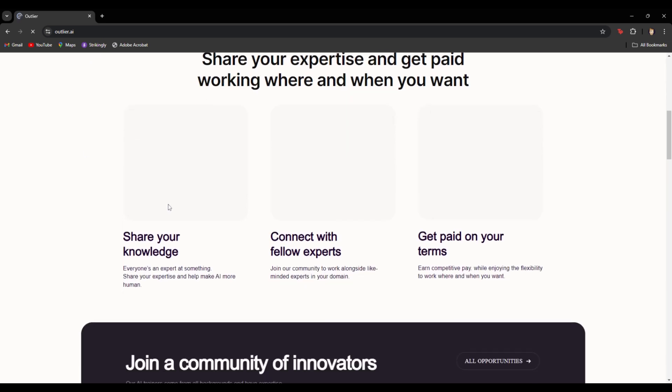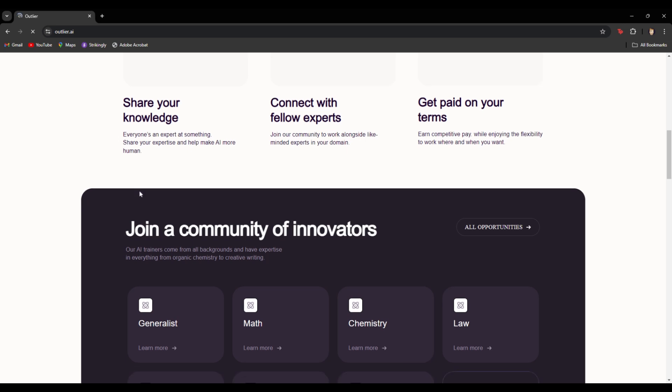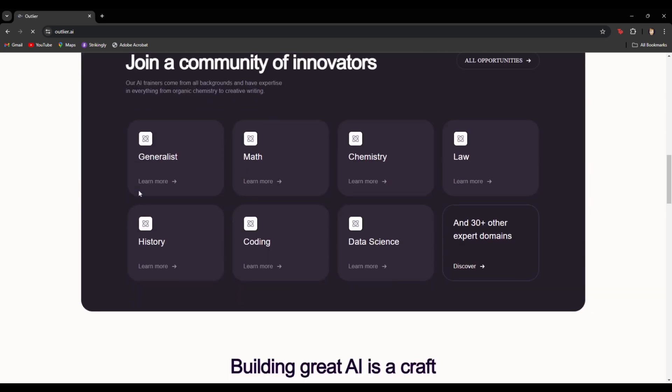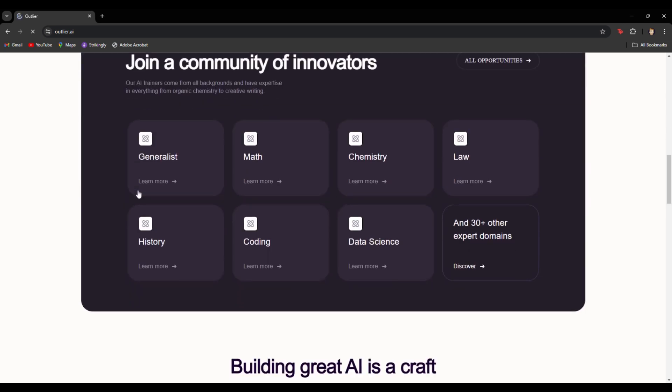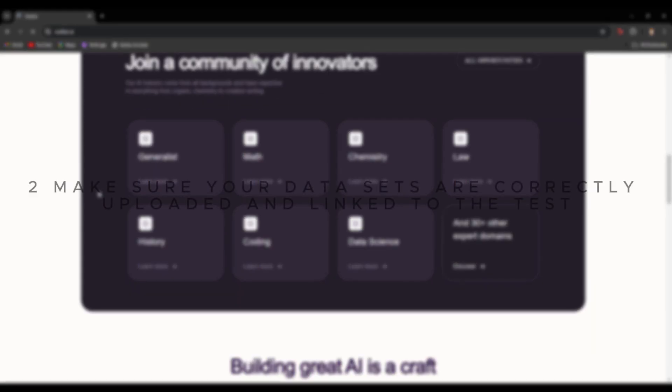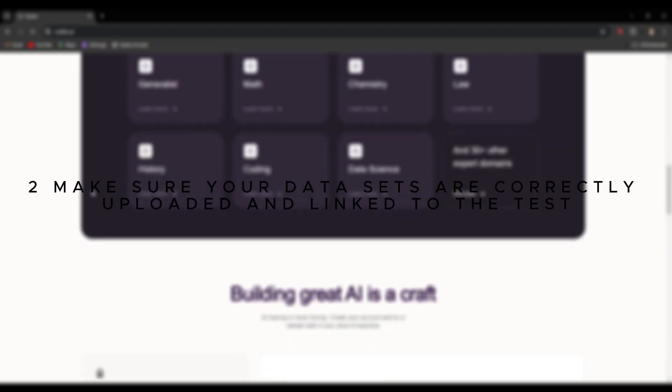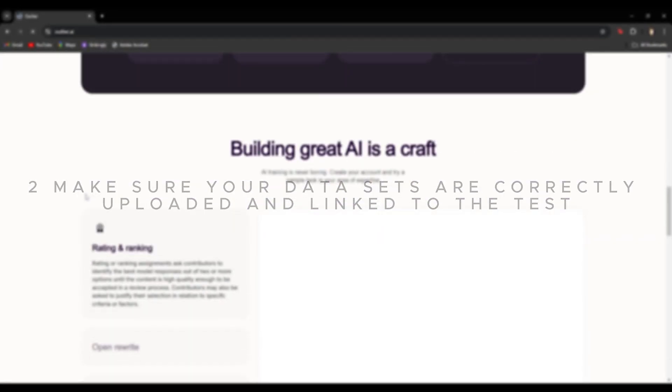Empty task queue can sometimes be caused by missing or improper data placements also. So make sure datasets are correctly uploaded and linked to the task.